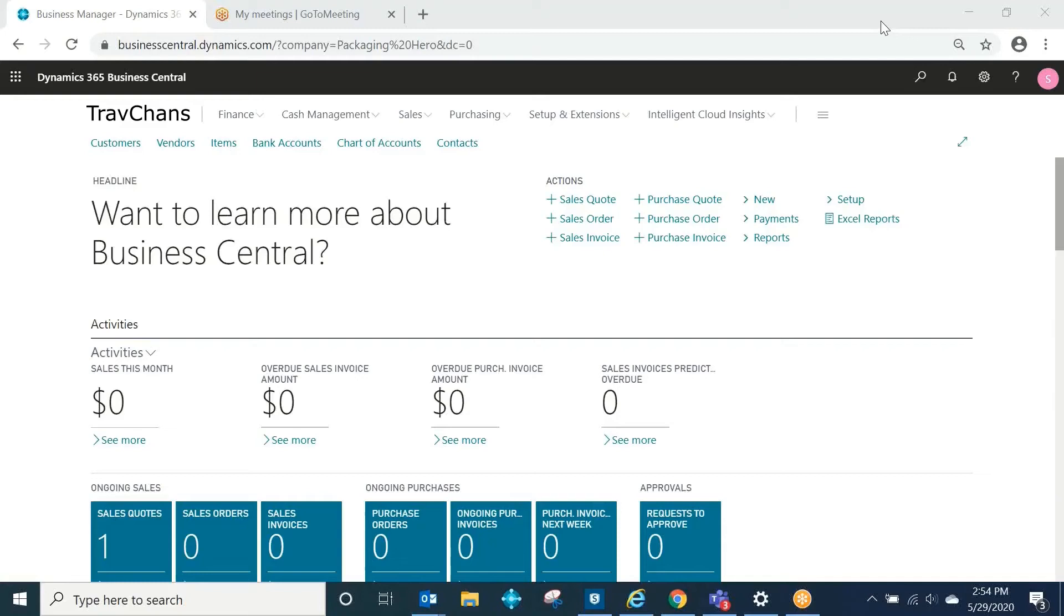Hello. Welcome. This is Ken Sabahar with Solution Systems. In this short video, I'm going to demonstrate the Dynamics 365 Business Central email logging feature.